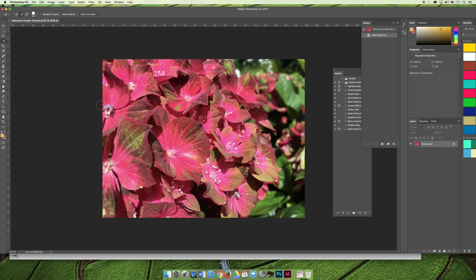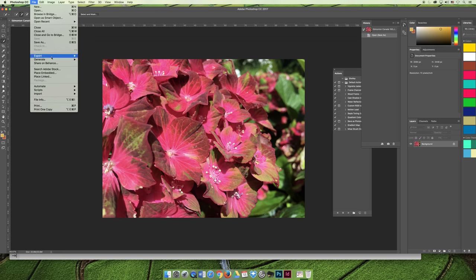So I would like you to take a minute and choose File Save As, save a copy of whatever image you opened for this lecture and change it to be a Photoshop .psd file.